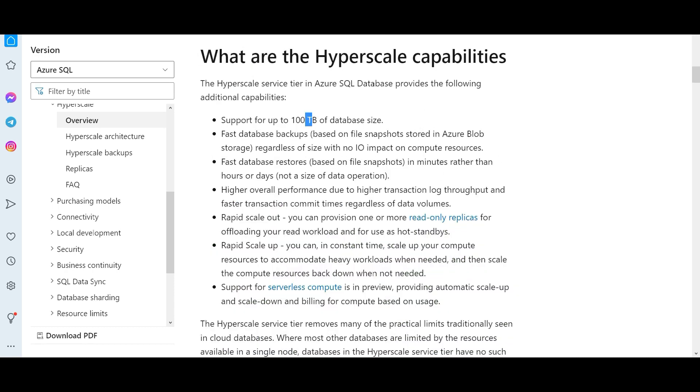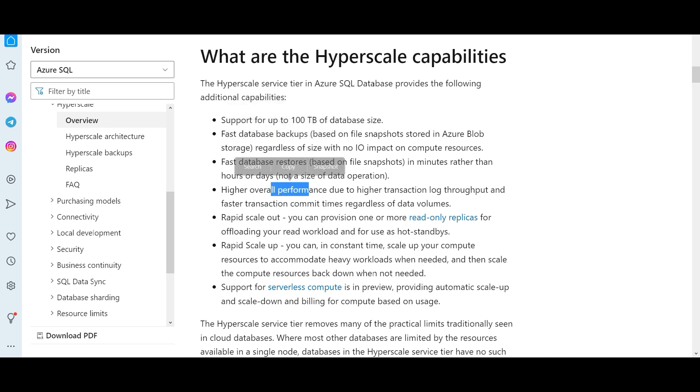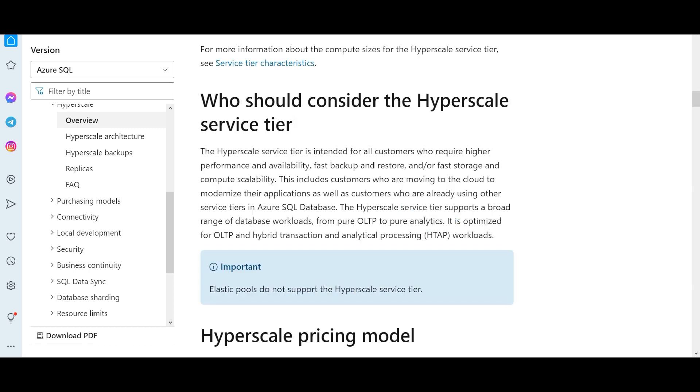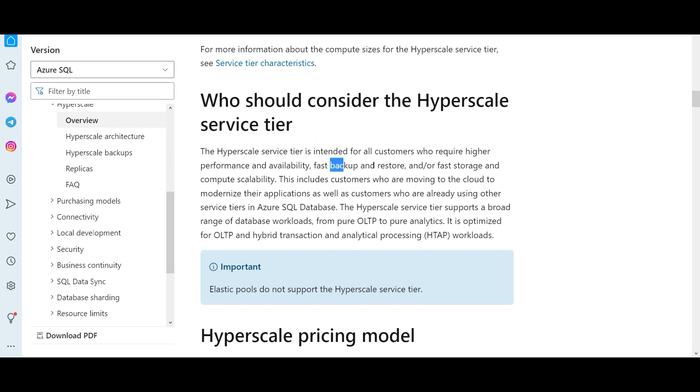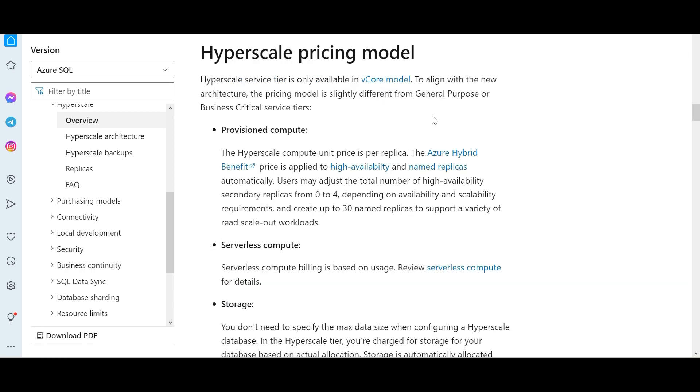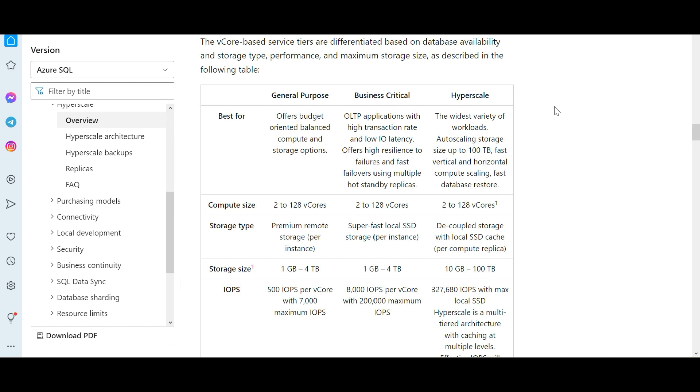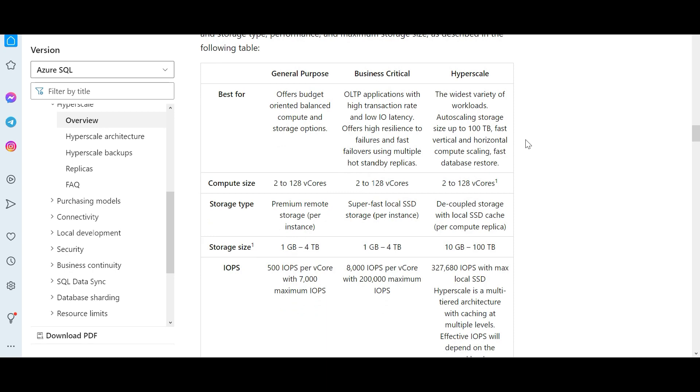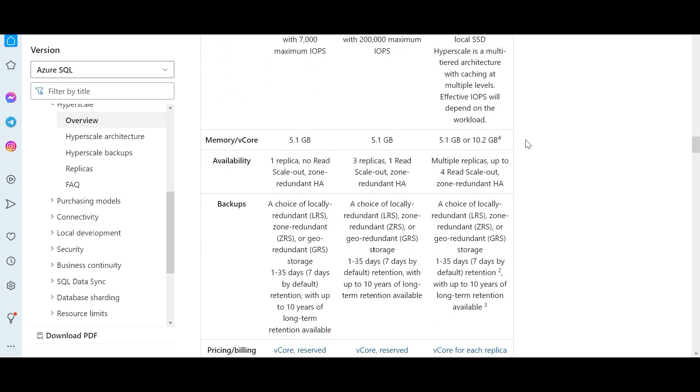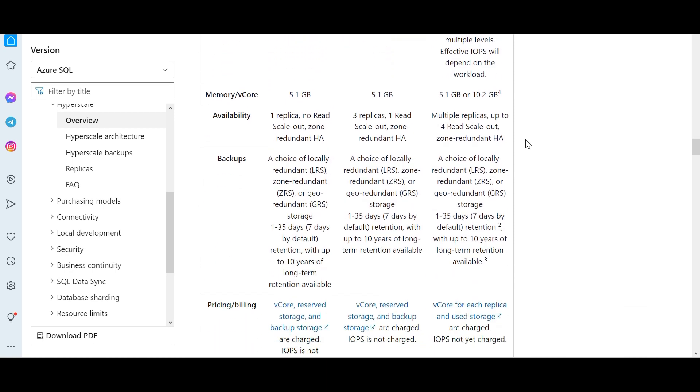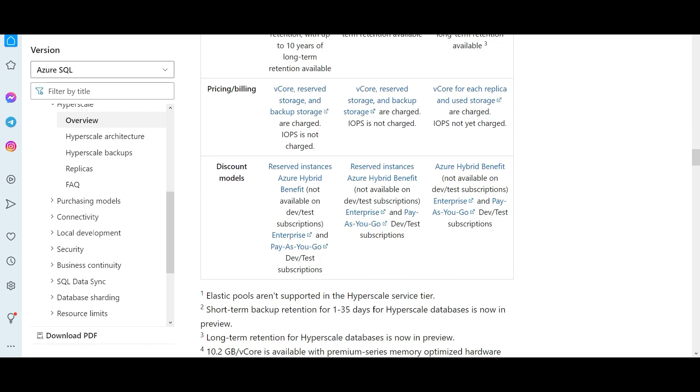These are some of the capabilities - it has support for 100 terabyte of database size. It does fast DB backups, DB restores, overall performance is very high. And as a customer who should use it - customers who want high performance, very high performance, extremely fast backups, restores, fast storage and compute scalability, then you have to use it. Obviously, this comes at a very high price, at a premium price. Because in the IT world, this is considered as Mercedes-Benz. So Mercedes-Benz is not cheap. And this has two types of pricing models - provision compute, serverless compute and storage. You can go through this documentation if you want to compare general purpose, business critical and hyperscale. These are the different parameters on which comparison can happen. You can pause this video, read this carefully.